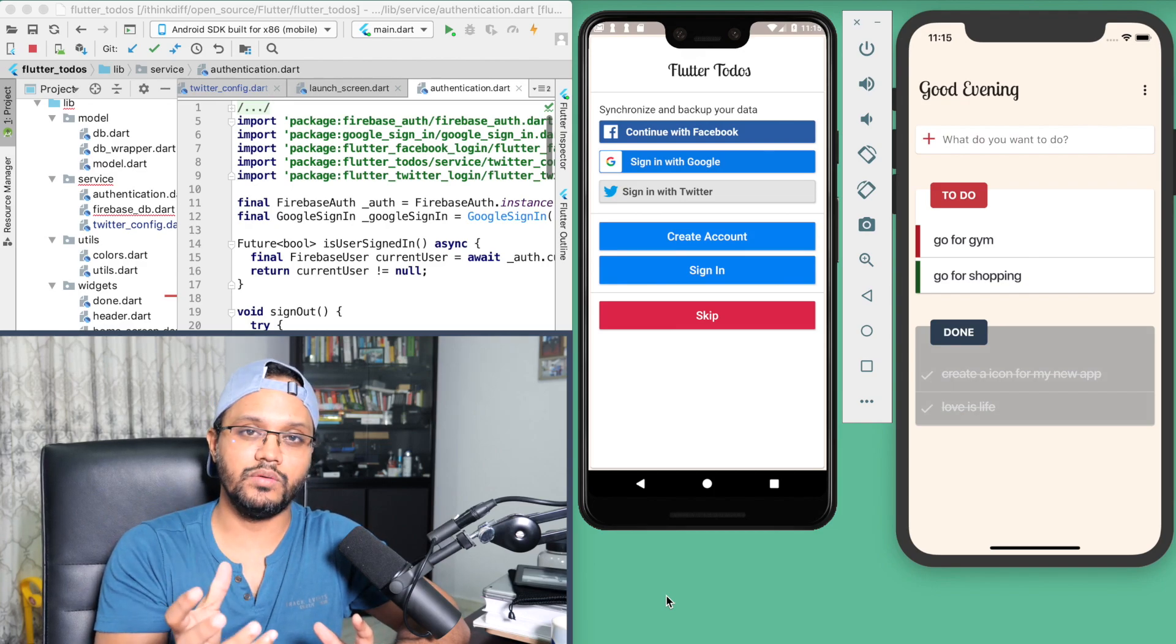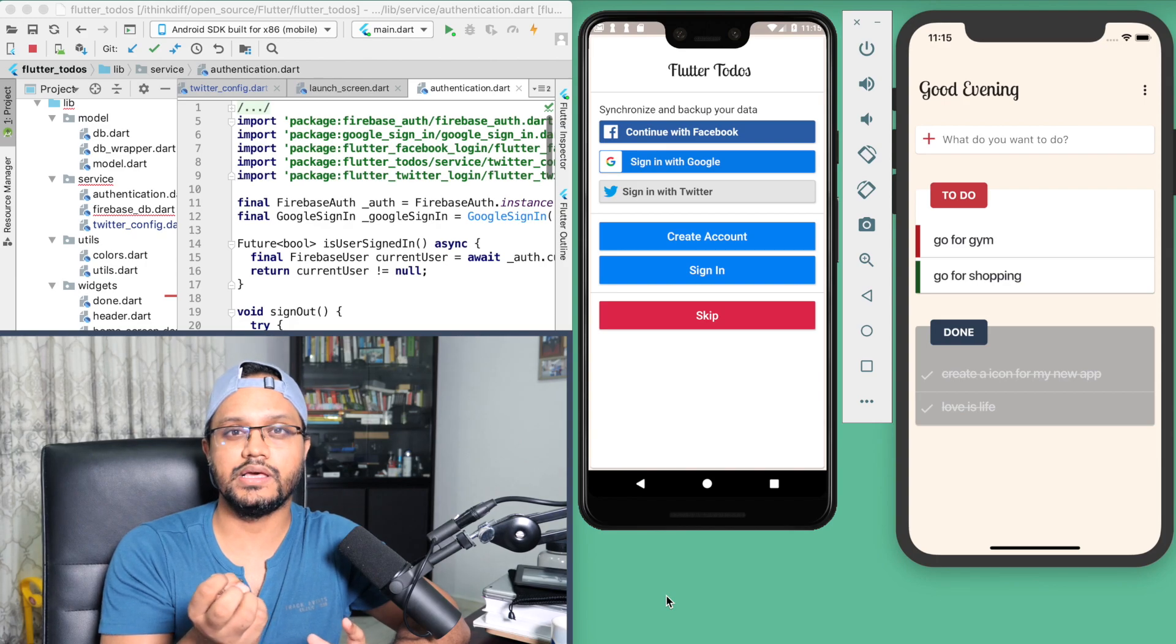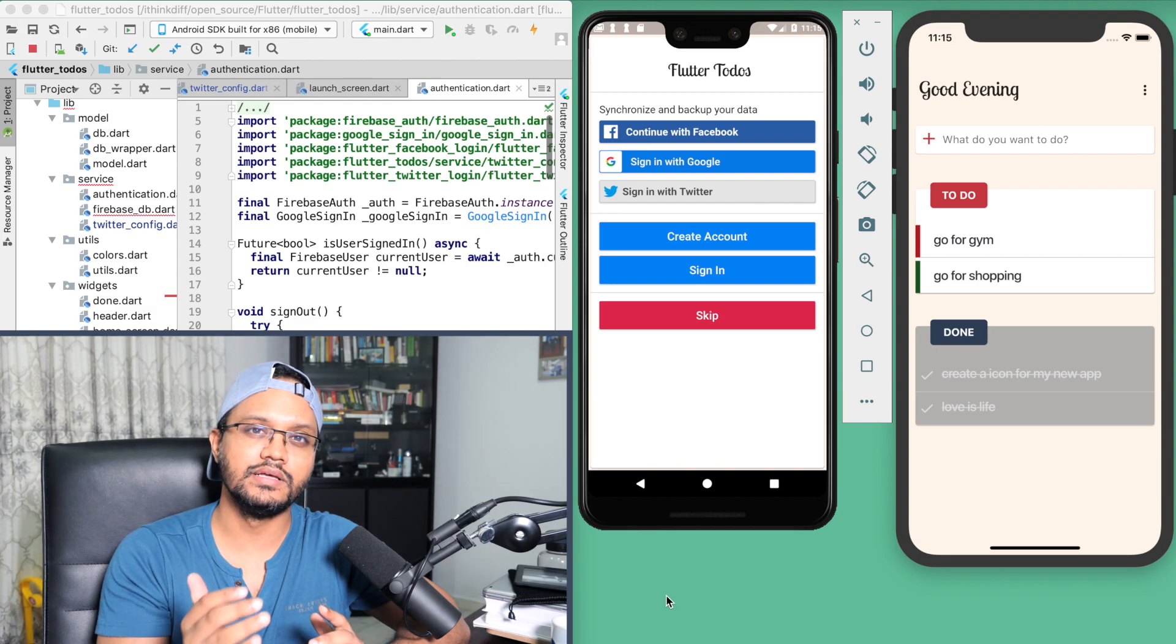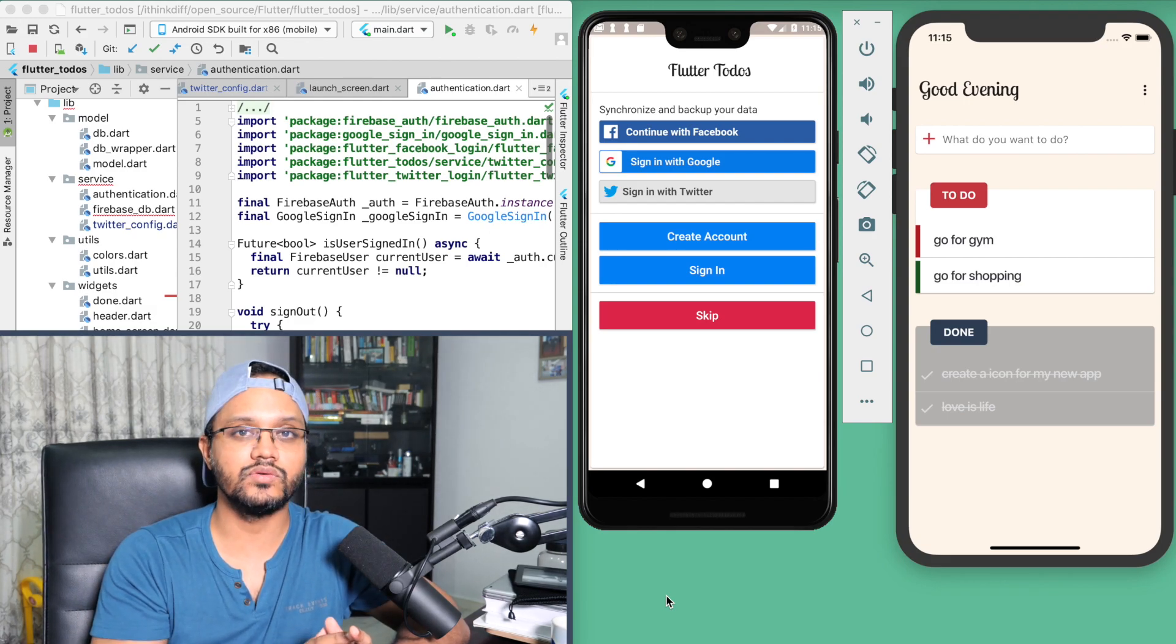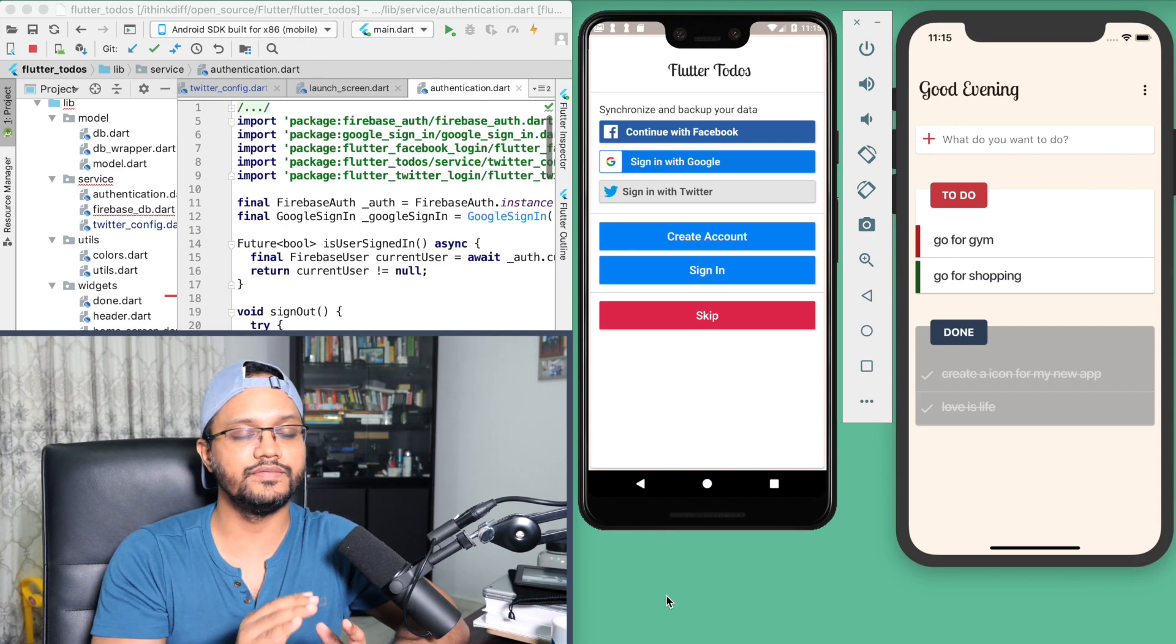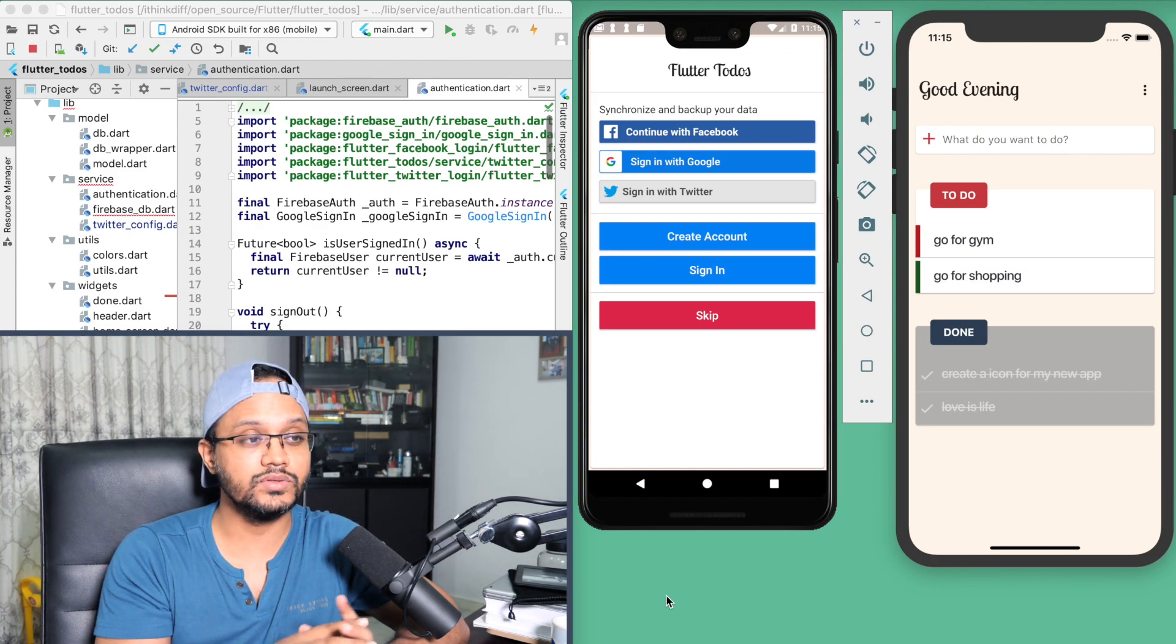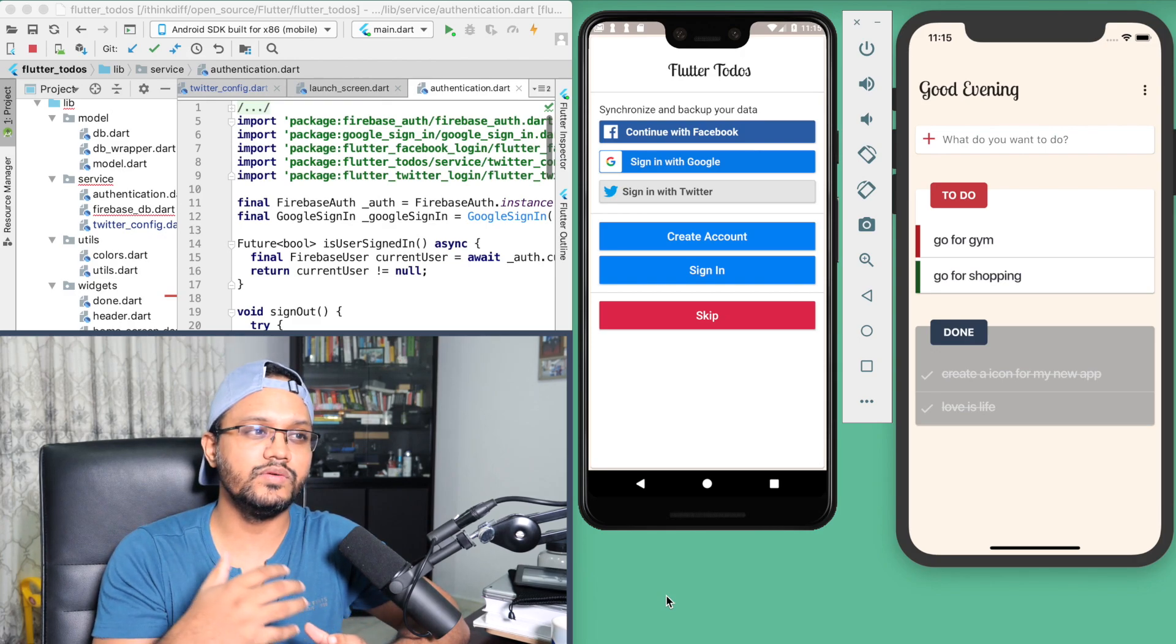When you develop any front-end application or mobile application, you sometimes need authentication because if there is any data you need to save in a server, then you must need authentication. Knowing authentication and how it works is very important whether you're a web developer or mobile apps developer. That's why I'm exploring authentication using Firebase, Facebook, Google, and Twitter using a Flutter application.